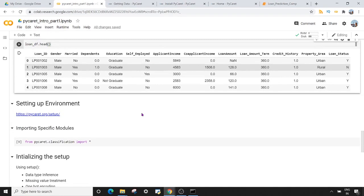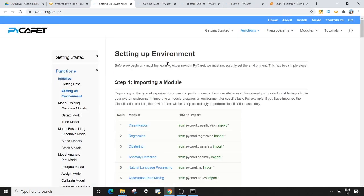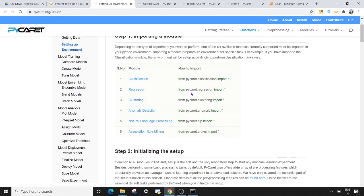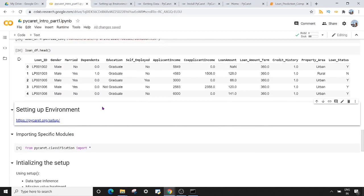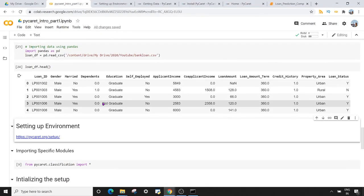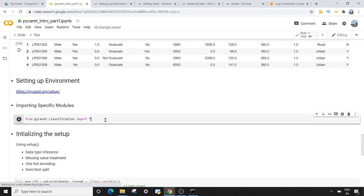Once we have the dataset, the next thing we want to do is set up the environment. Setting up the environment means you need to import a module first. Which module you import depends on the problem you are trying to solve. Because we have diabetes and loan predictions — which are classification problems — we are going to import the classification package from PyCaret.